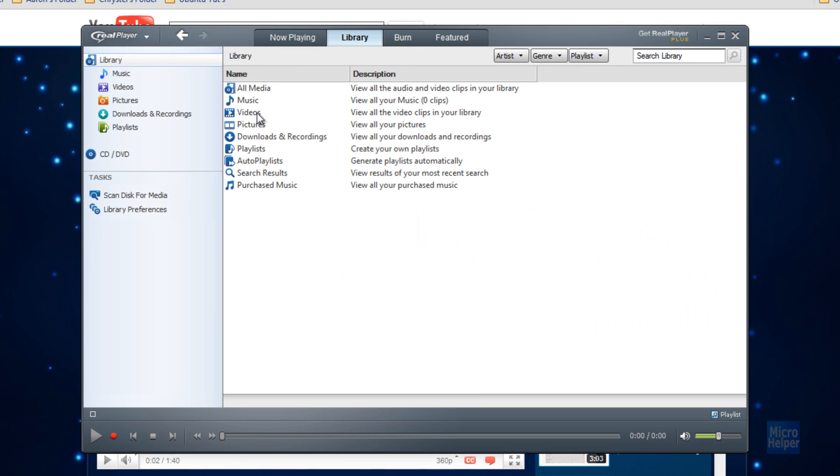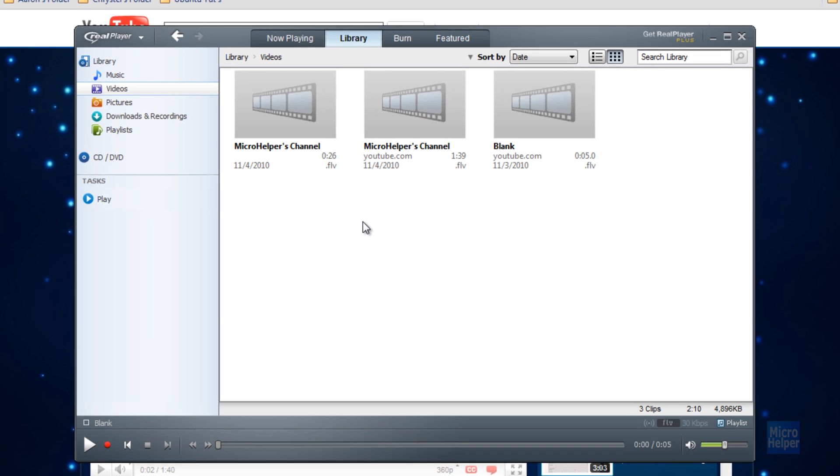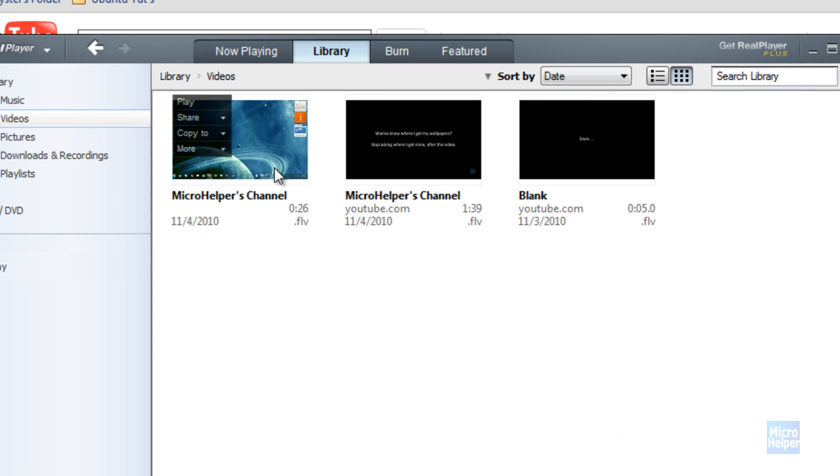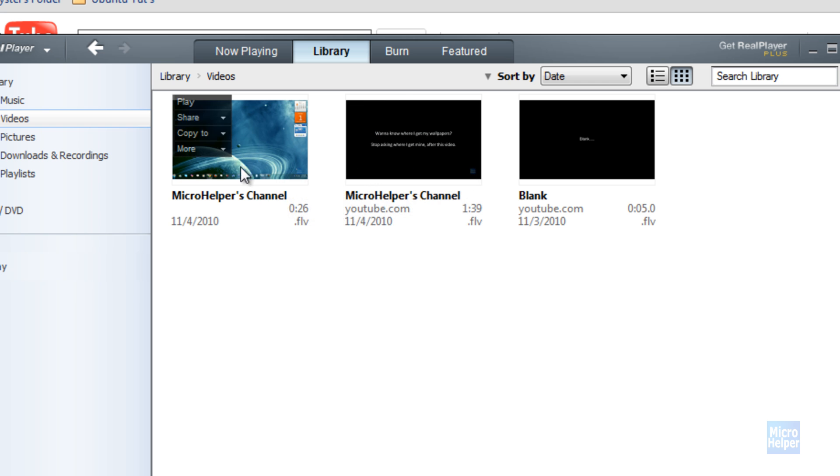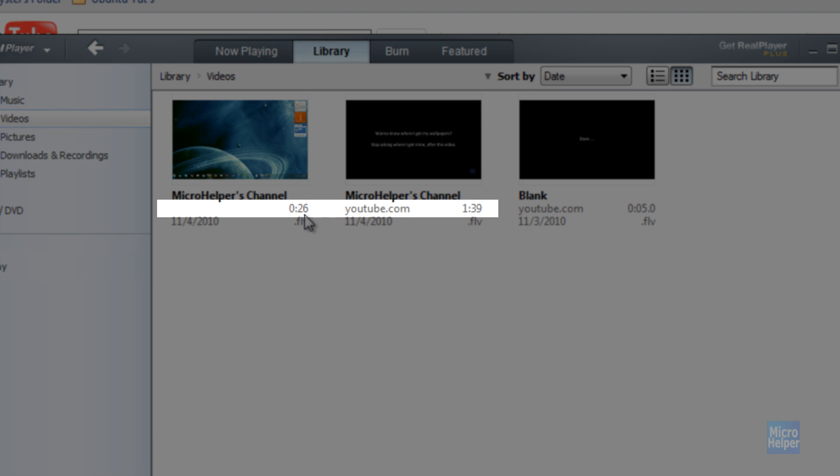Now I got RealPlayer open. You can go ahead and go to your videos if you click on library. My video should be in here. Now I have three videos. This one's pretty old. Microhelper channel. This is the trim version, and that's the one that's original. Be careful to look at it because there's 26 seconds and this one is 1 minute 39 seconds.